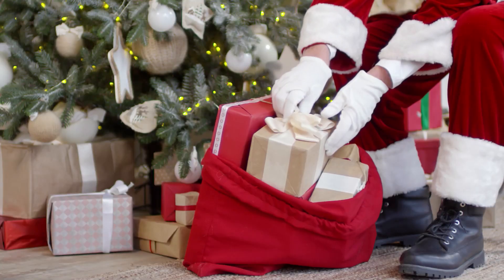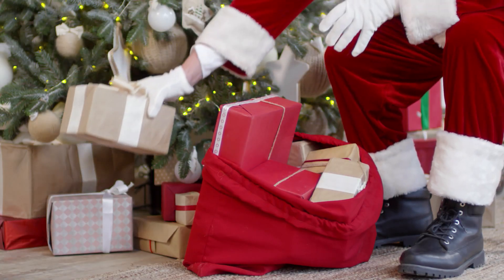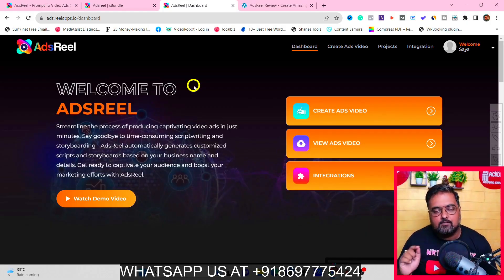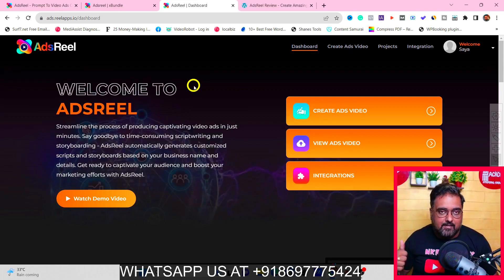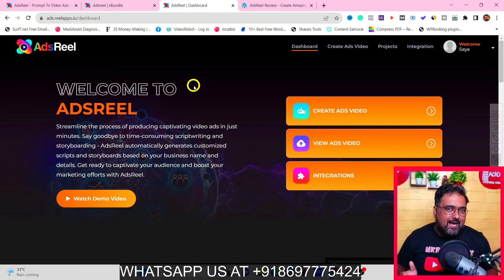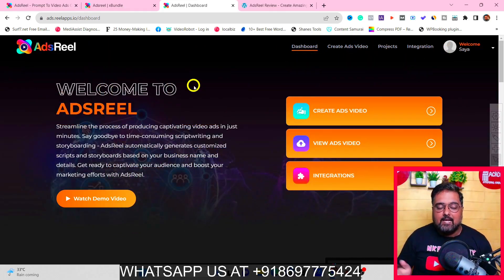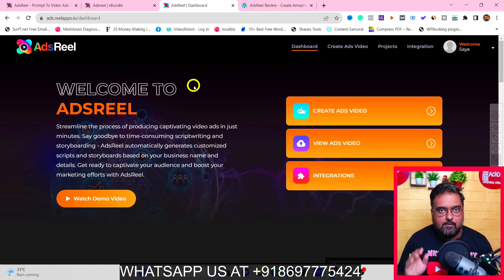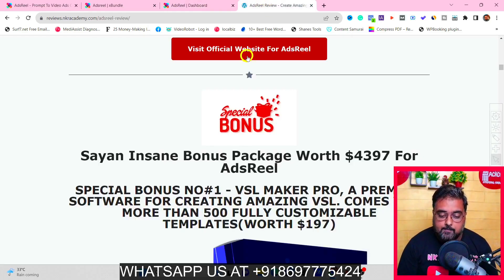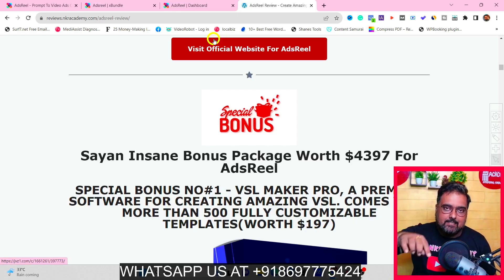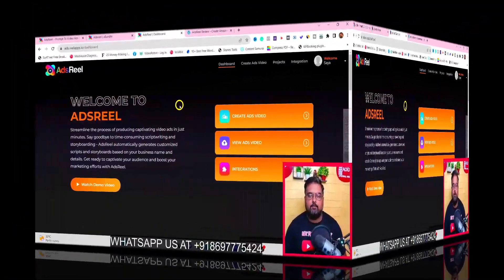I have insane bonuses and discount coupons for this Ads Reel review. If that sounds interesting, stick with me till the end where I'll disclose a super deal I have for you. With that said, let's jump inside Ads Reel for a quick demo, and then I'll also give you a brief description of all the bonuses I have in store and the best deal you can get.